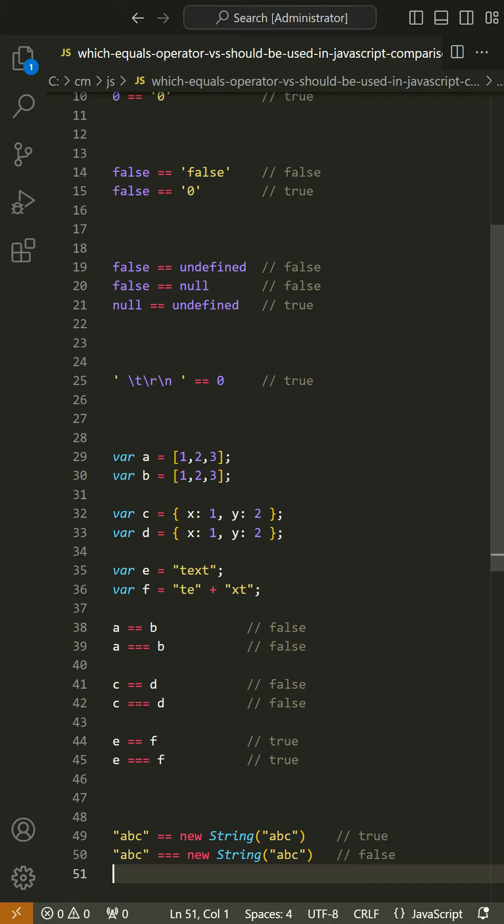Here the == operator is checking the values of the two objects and returning true, but the === is seeing that they're not the same type and returning false.